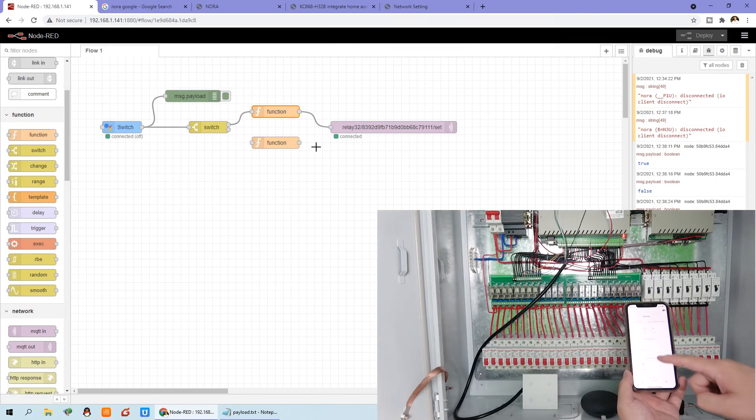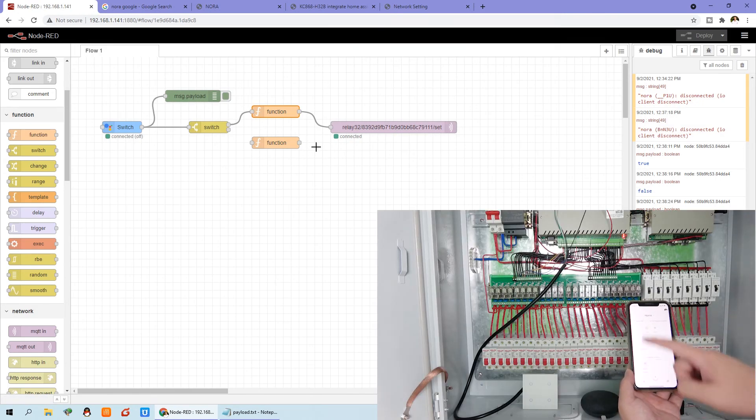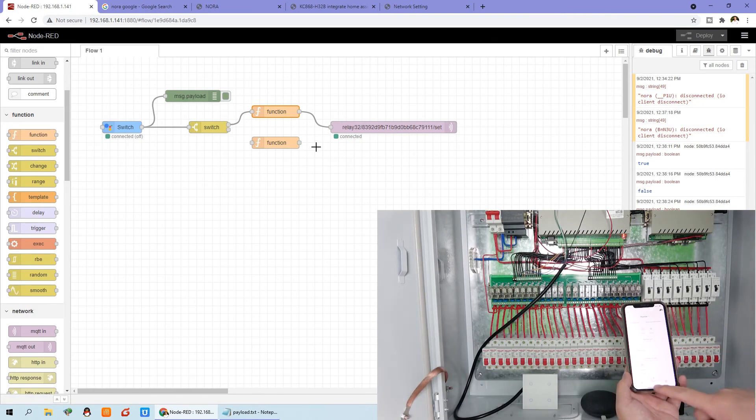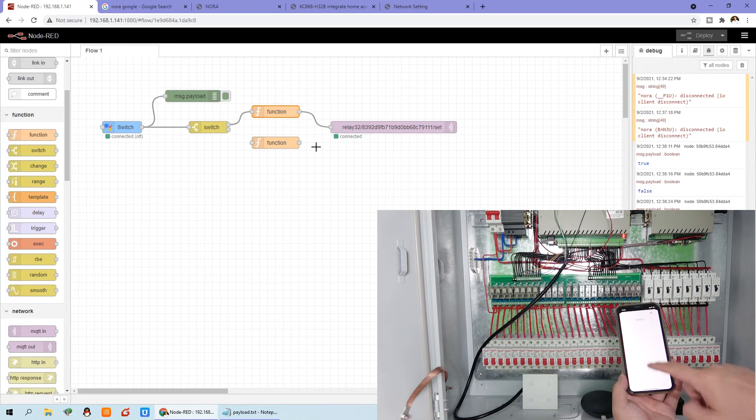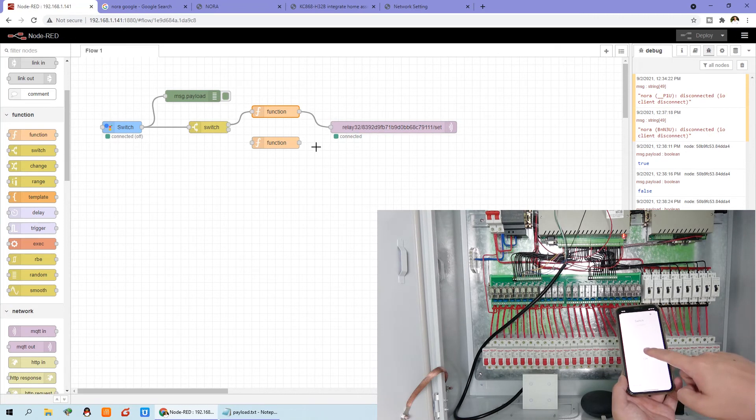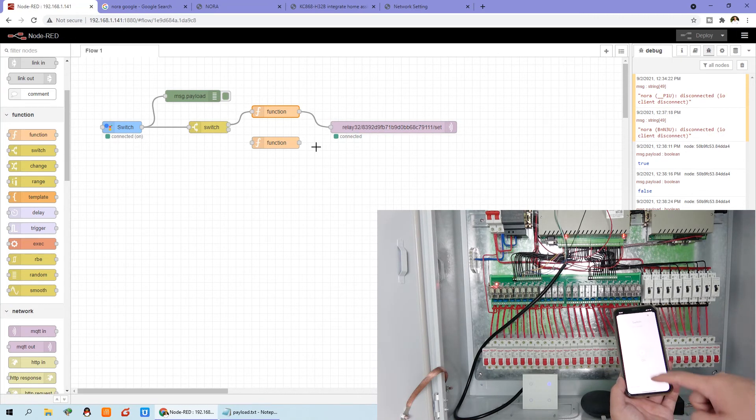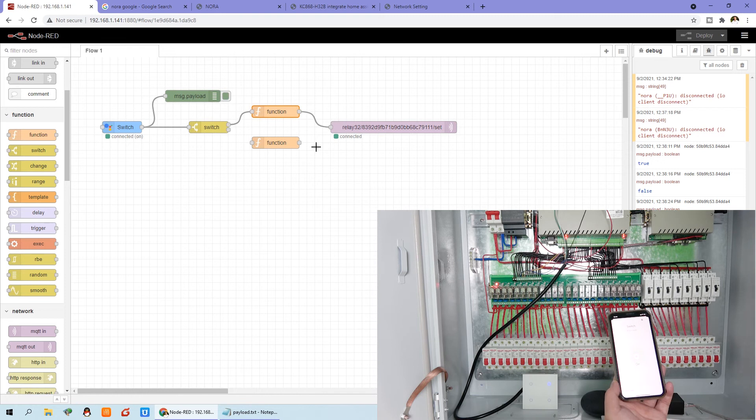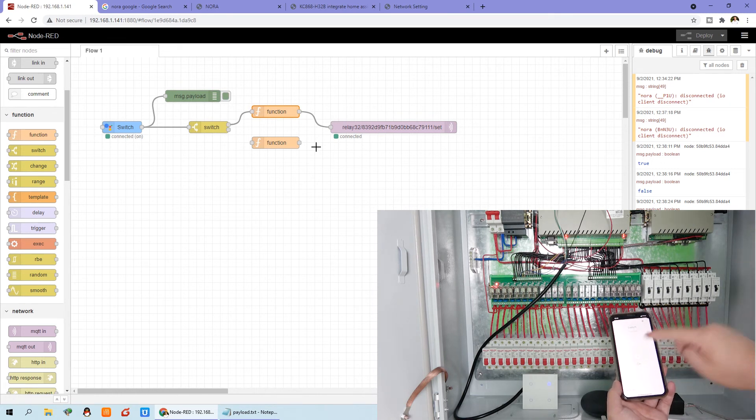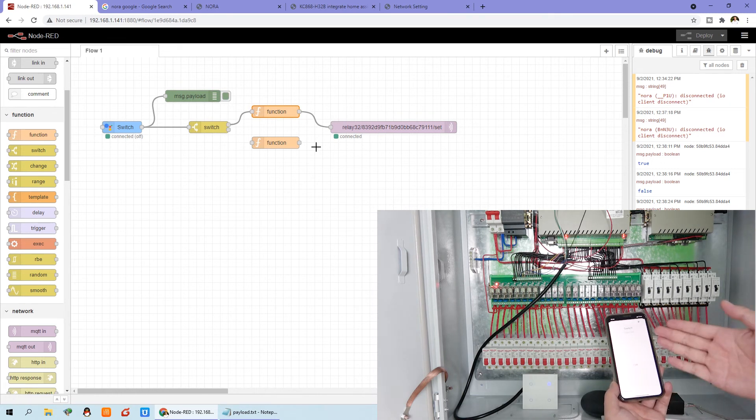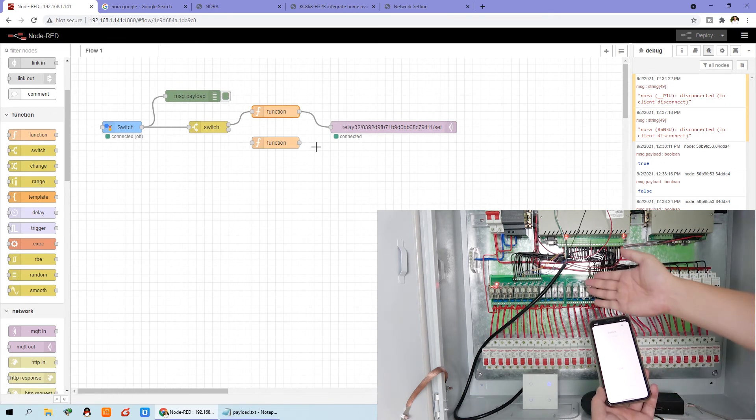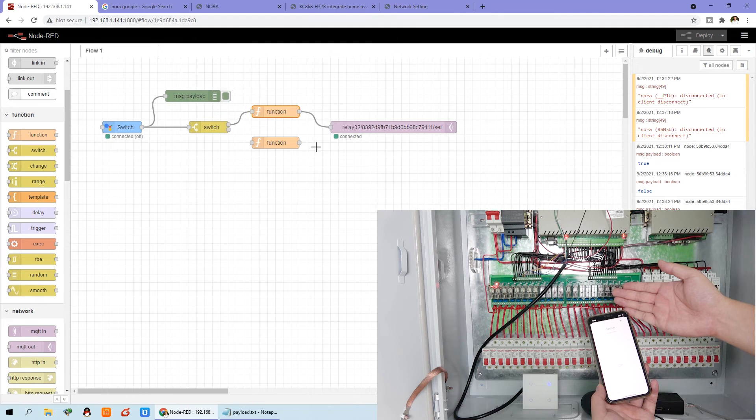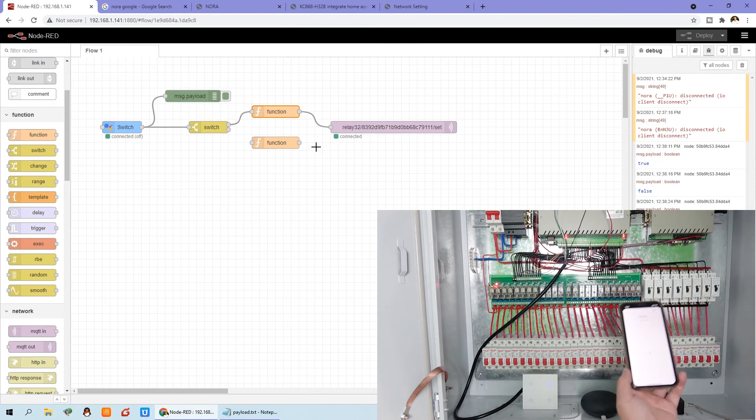You can deploy for test. Now I can open the mobile phone and turn on. Turn on, you can turn on the switch, no problem by the Node-RED. But I can press once again, there is no turn off. So we need to add the turn off note.